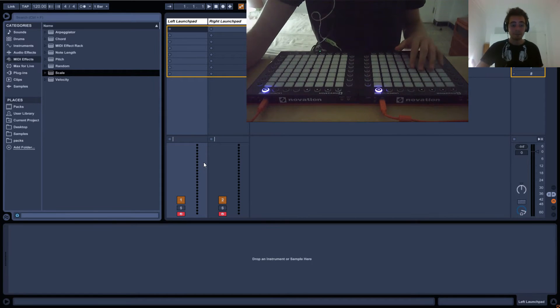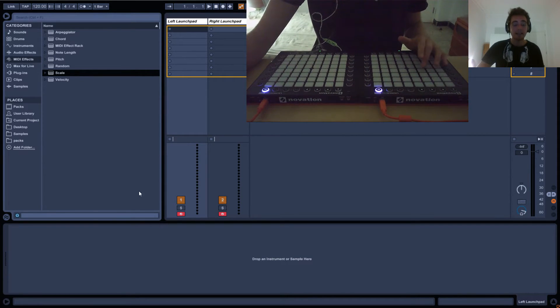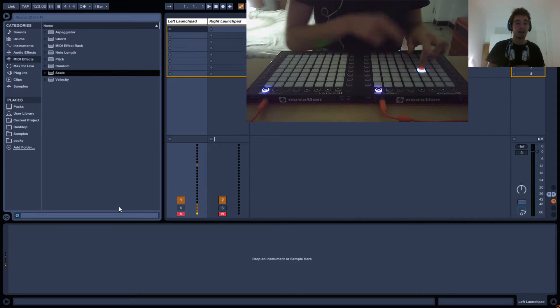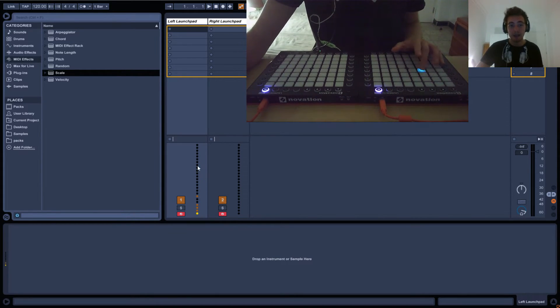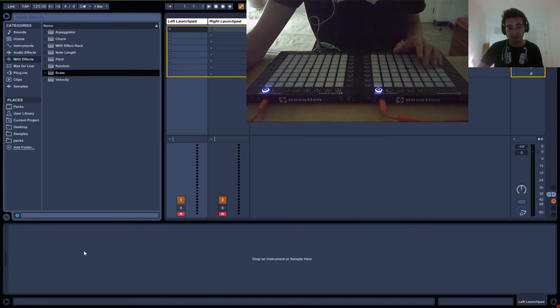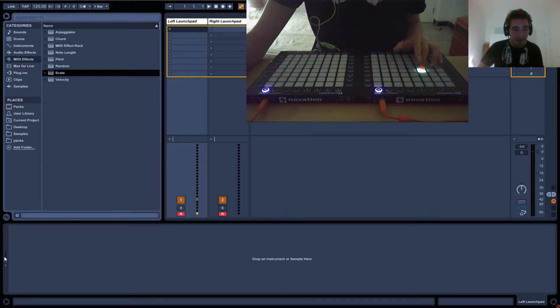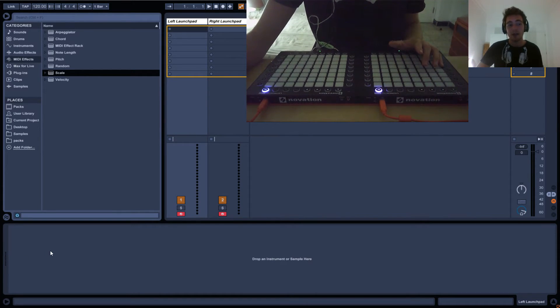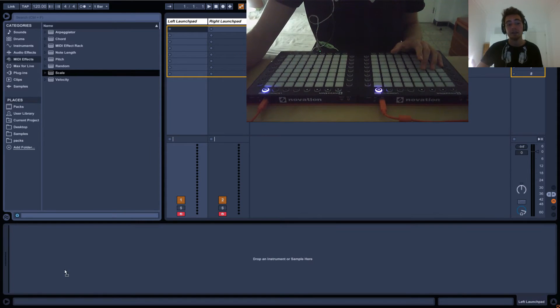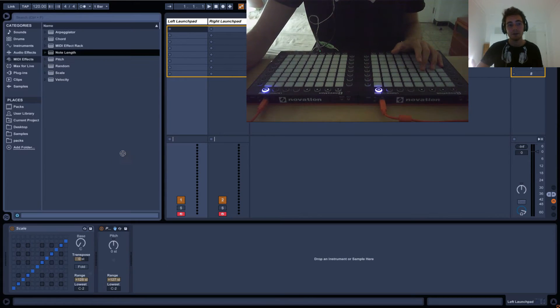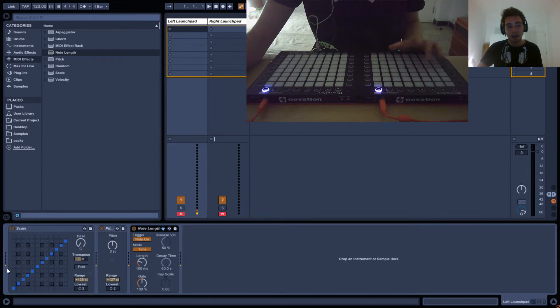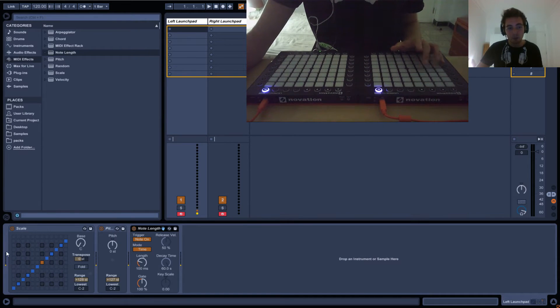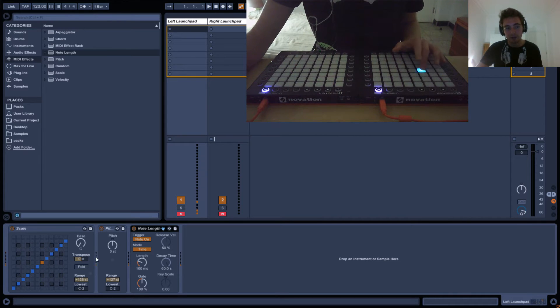This is representing velocity. You can see the message going from the launchpad to Ableton to the track, and it's being represented here. This is where you put the MIDI effects. You've got another series of dots which is the exact same signal. The important thing to know is you drag your MIDI effects here. You can see they go through from left to right.